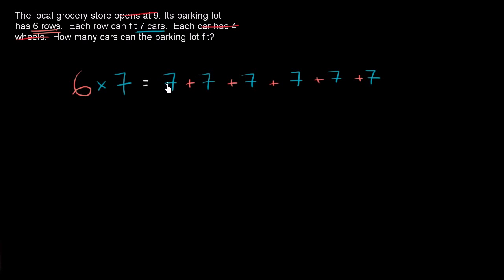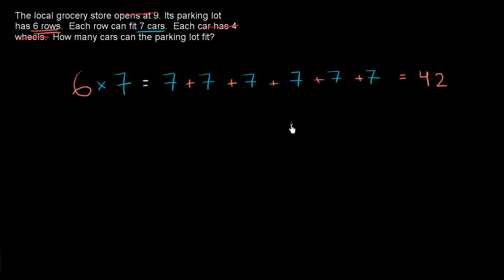So seven plus seven is 14, 21, 28, 35, 42. So six times seven is equal to 42. So 42 cars can fit in the parking lot.